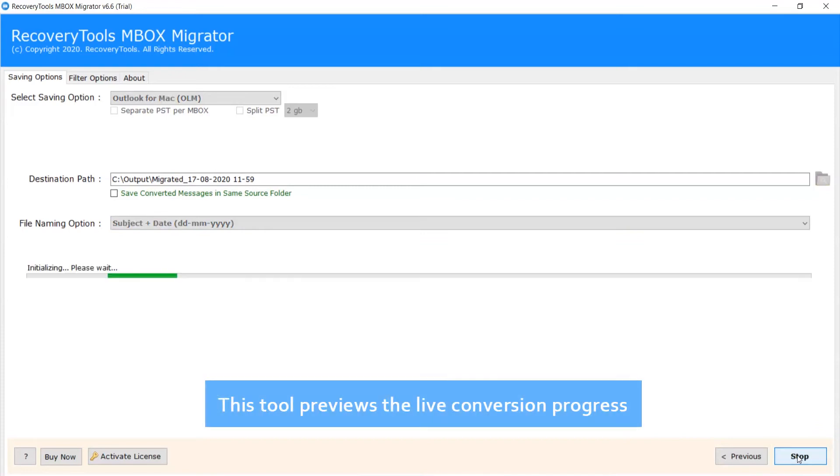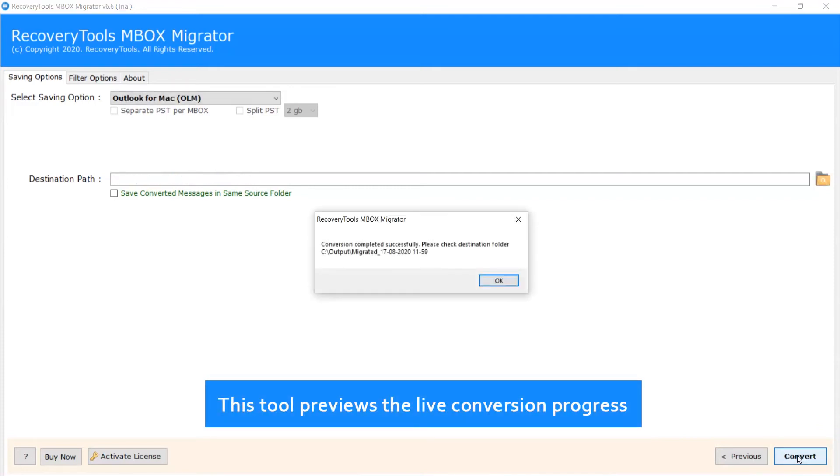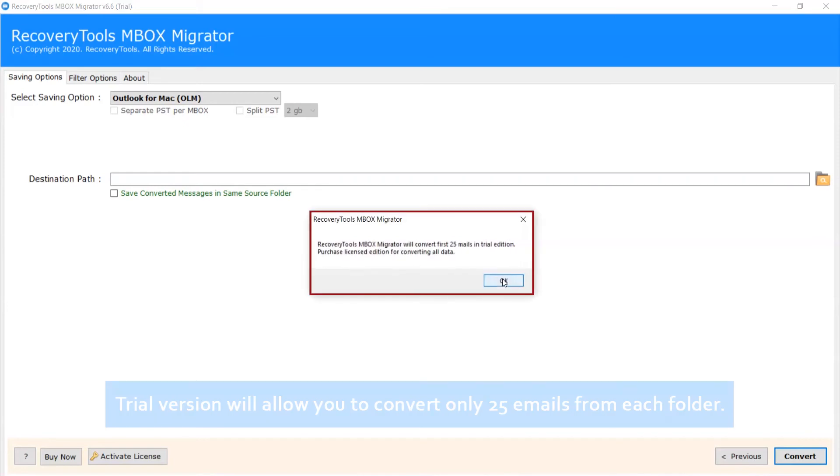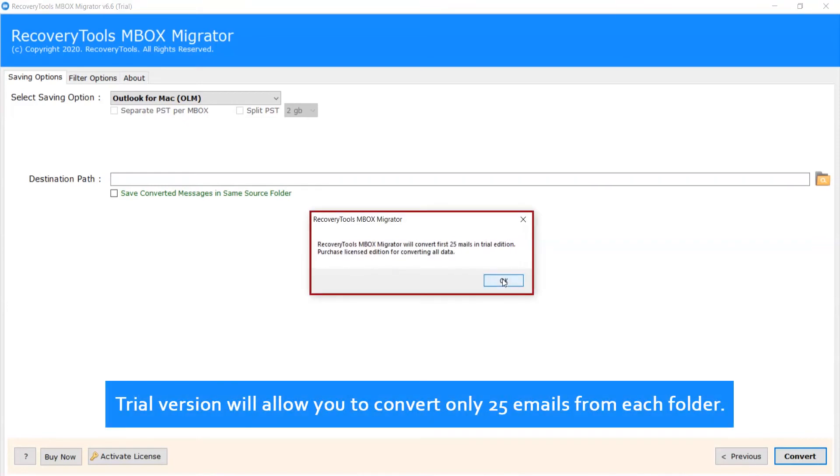This tool previews the live conversion progress. After complete conversion, you will get a pop-up message conversion completed successfully. Click on OK button.